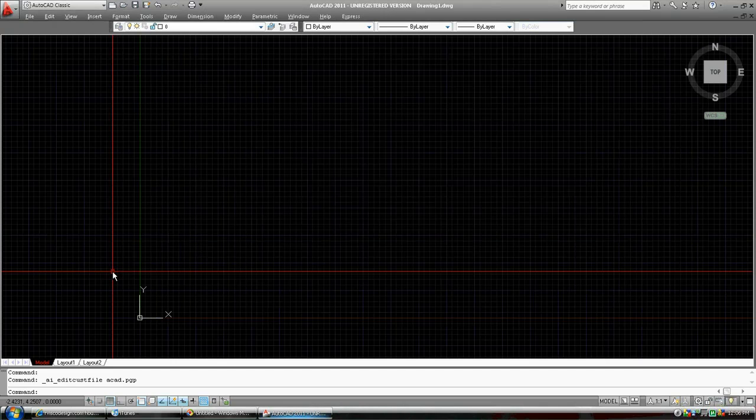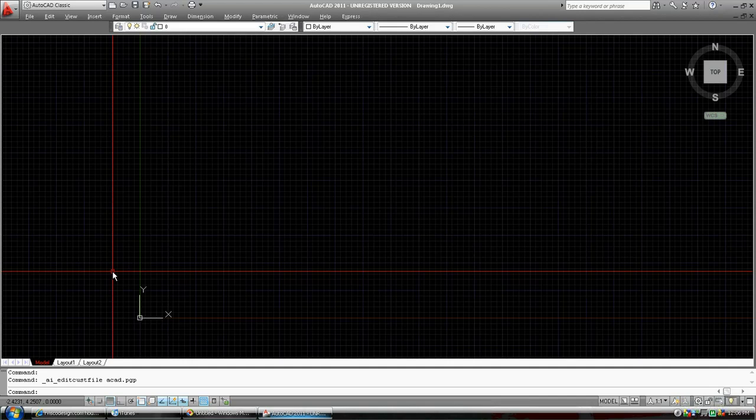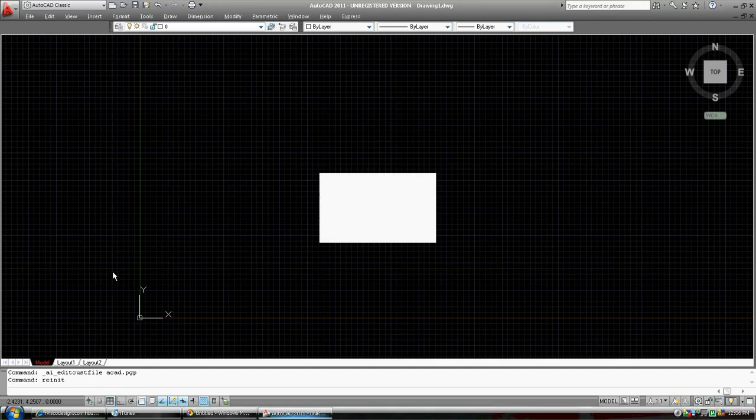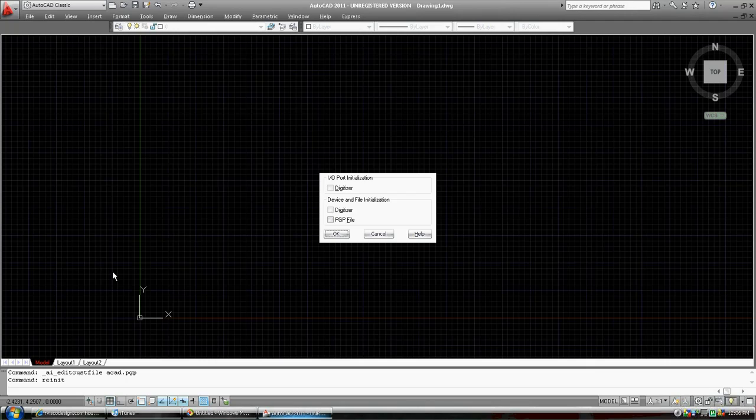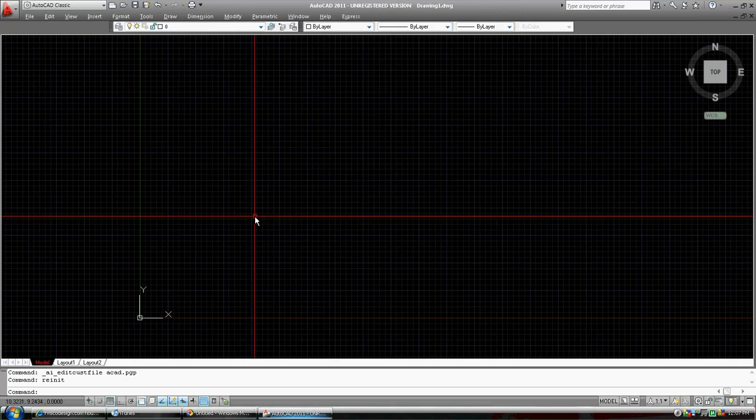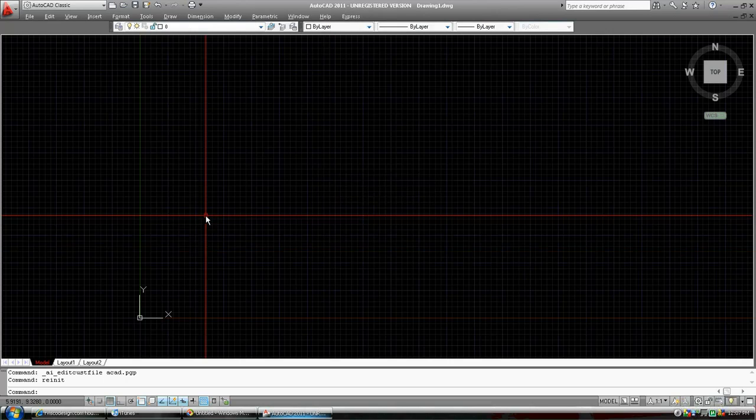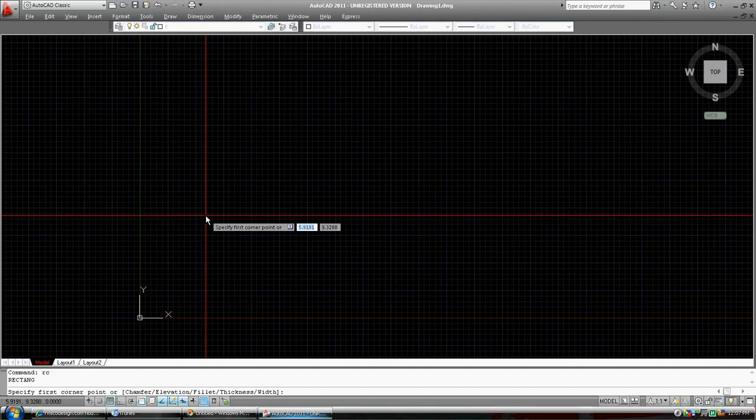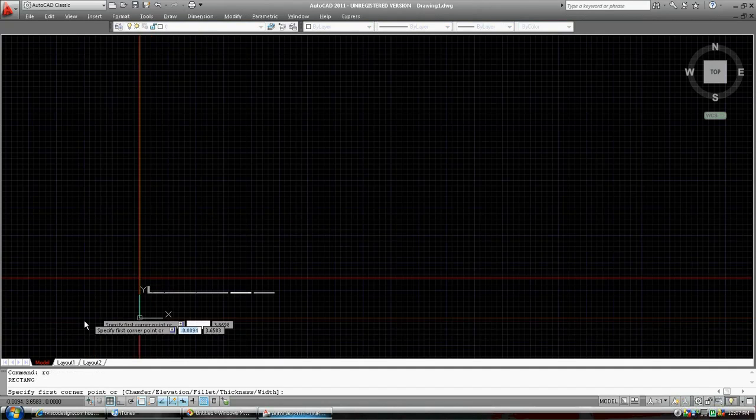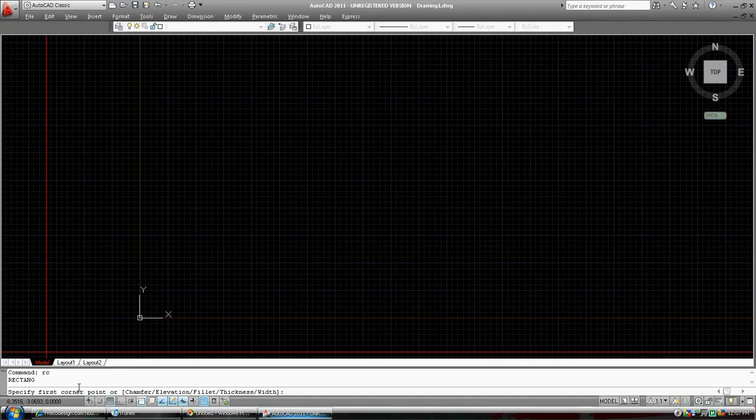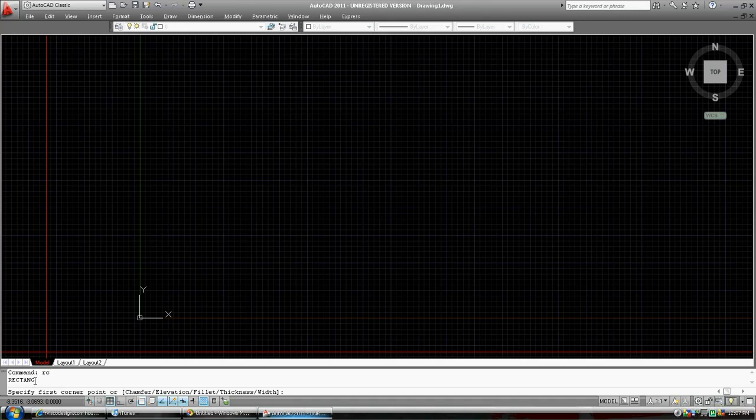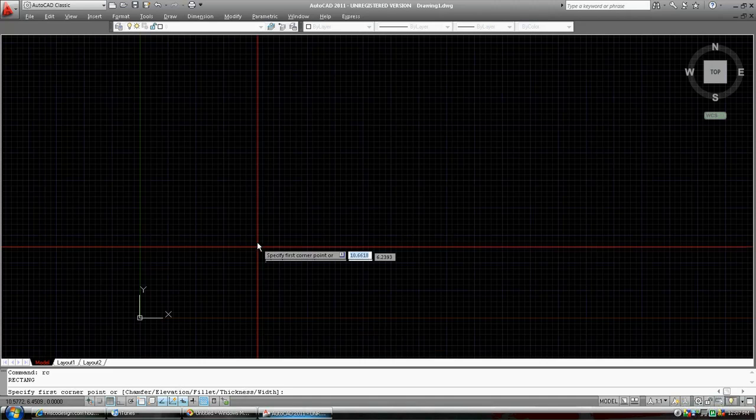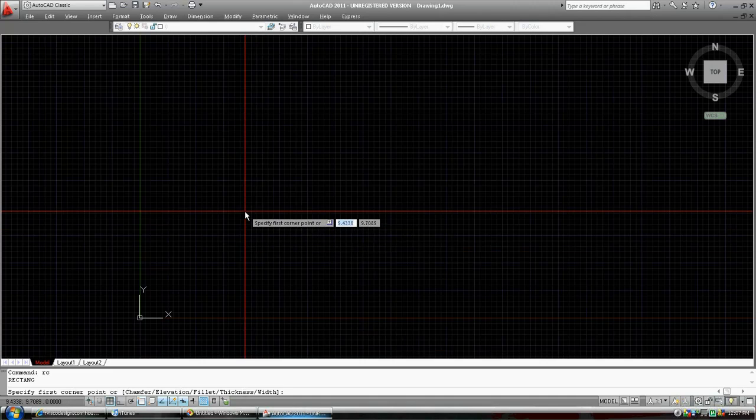Now you're back into AutoCAD, and you type in re-init for reinitiate. Press enter. It's asking what you want to reinitialize. You just go click on PGP file, and go okay. Now when you type in RC, the Rectangle command comes up on the command prompt down here. You can see here on the first line I typed in RC, on the second line it brought up the command for RC, and on the third line it's asking us to pick a point to start our rectangle.